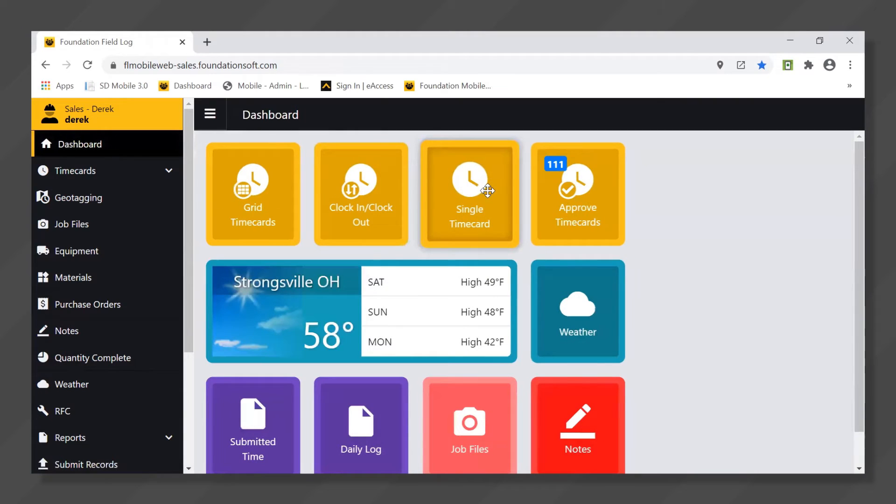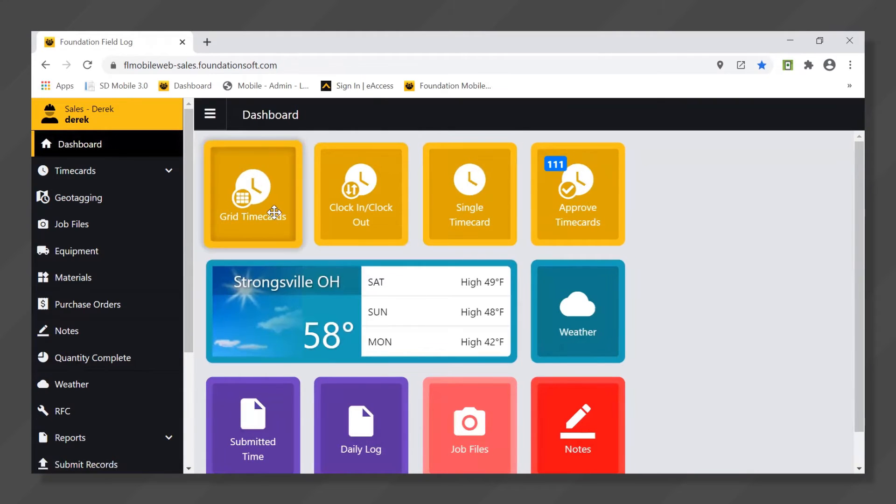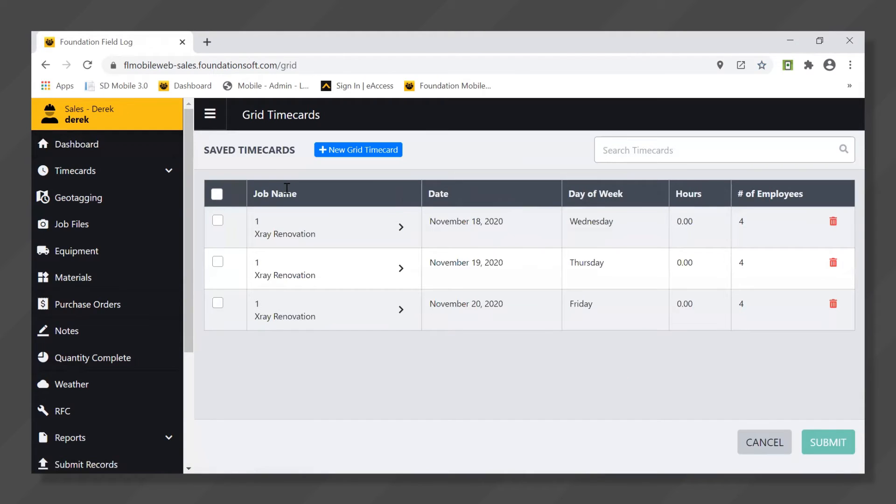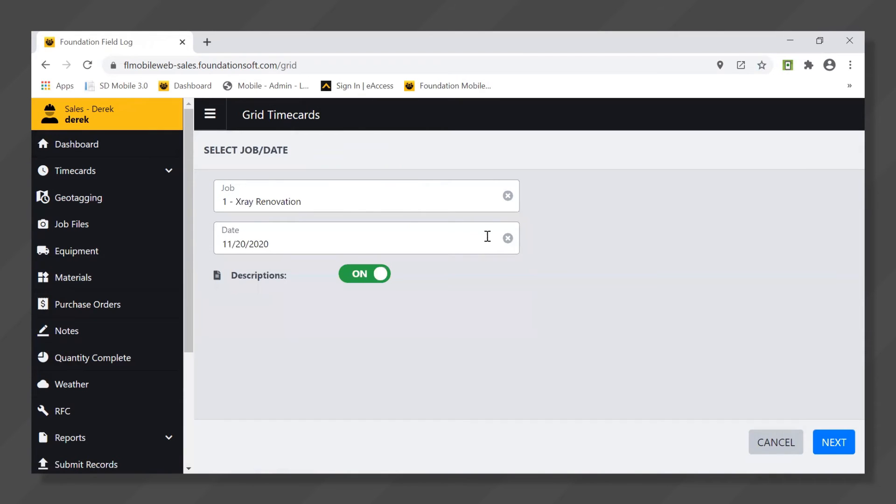Another type of time card is called the grid time card and this is one that is going to be typically used by a foreman or a project manager. How this one works is they would come into here and do a new grid time card where they would select their job and select their date.